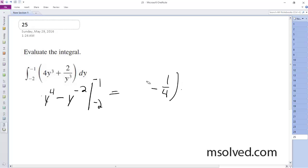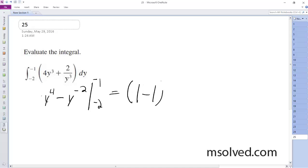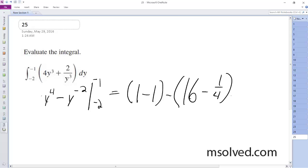Actually, I got these in reverse. You get negative one, negative two. So it's one minus one, minus sixteen, minus one-fourth, which is equal to negative sixty-three over four.